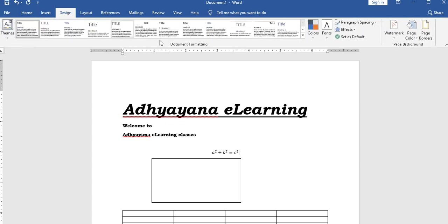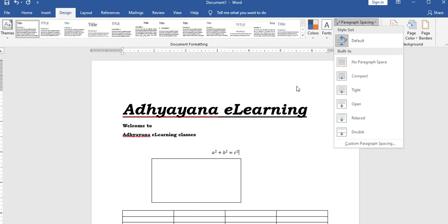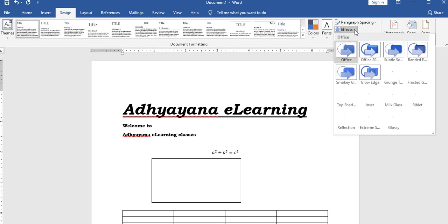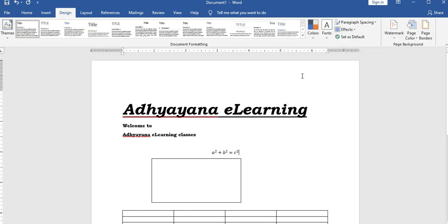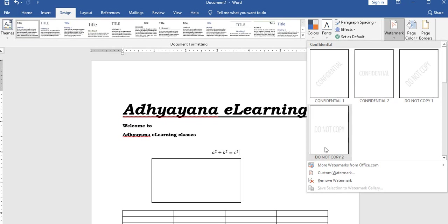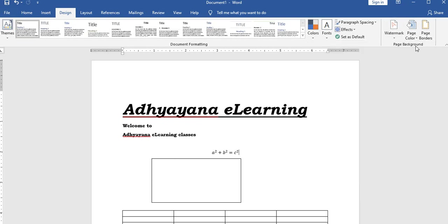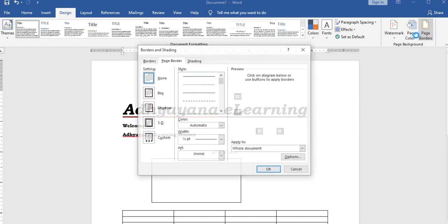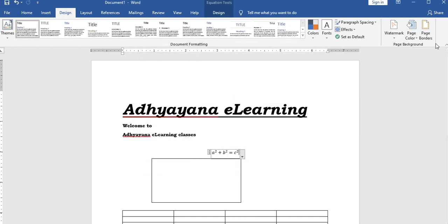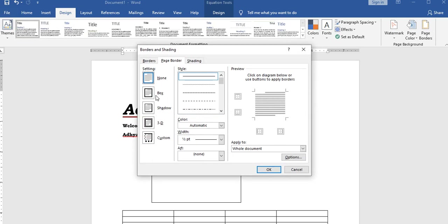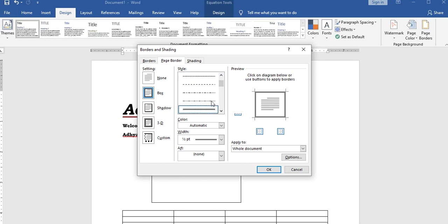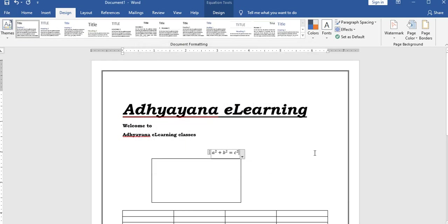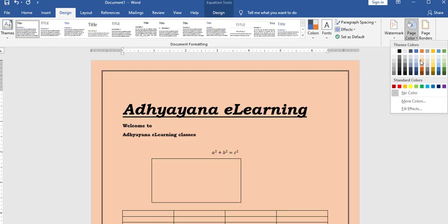The design menu includes paragraph spacing, effects, watermark, page color, and page border. You can create a watermark for an authenticated document, and apply page borders and page colors from this menu.